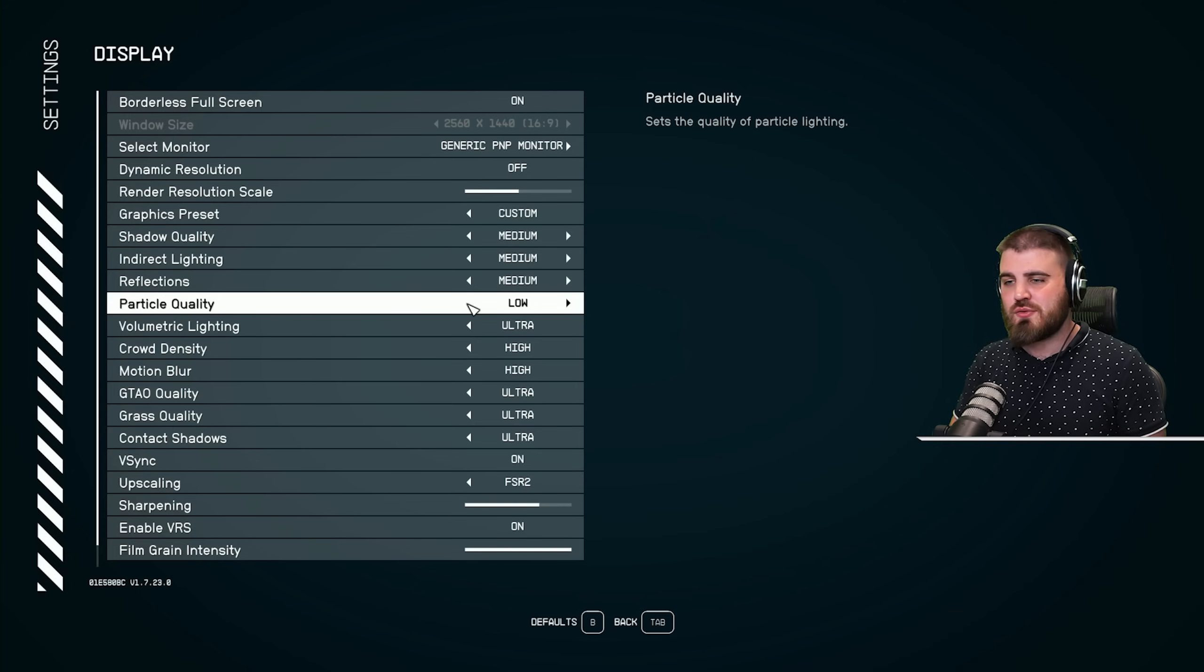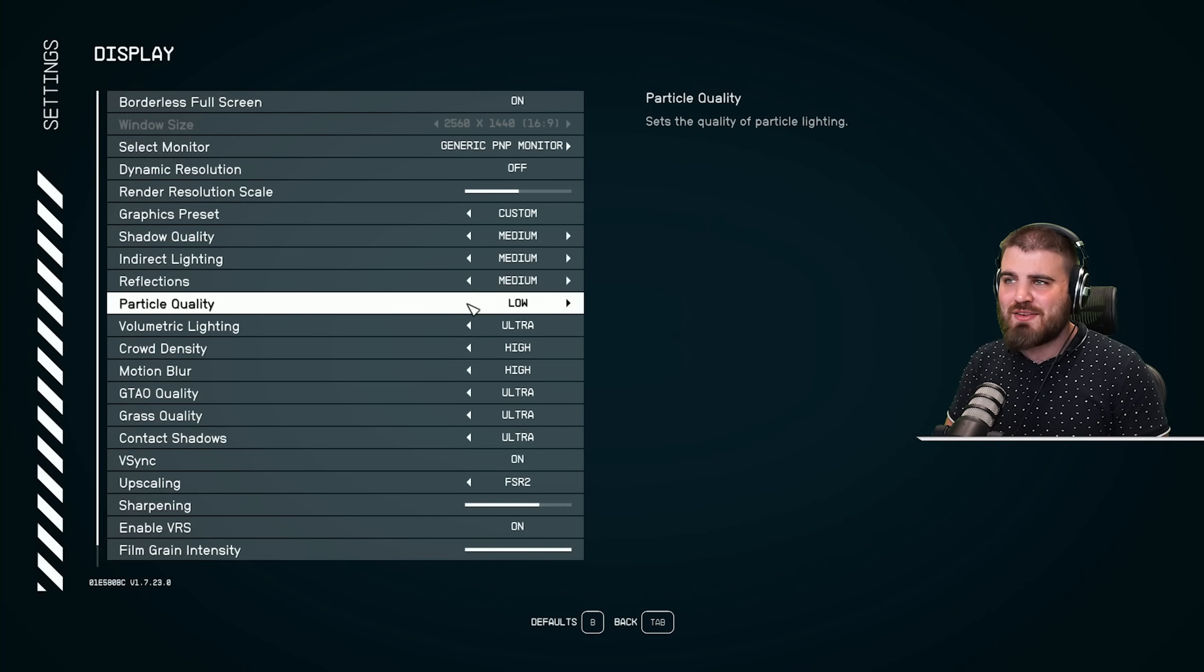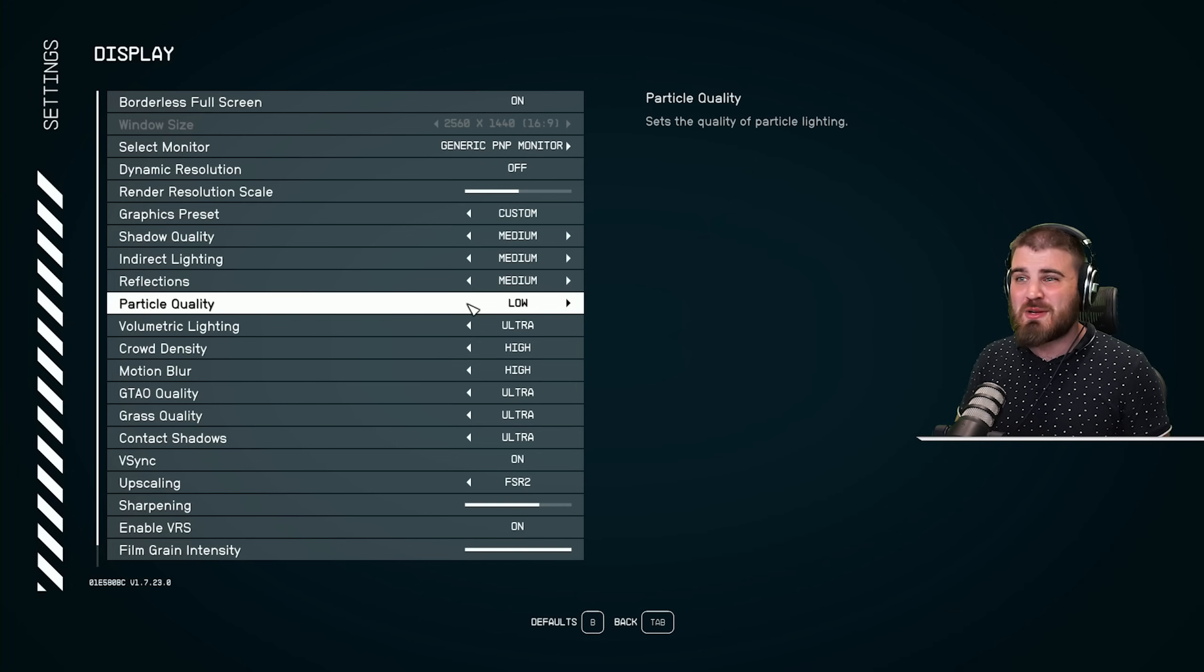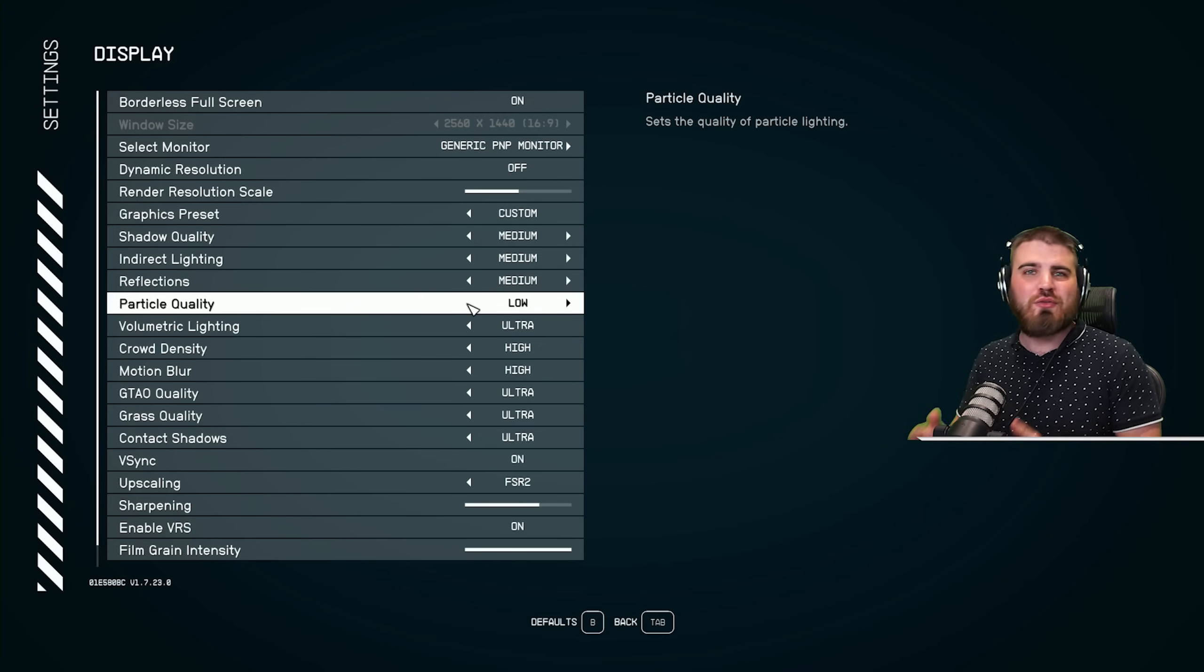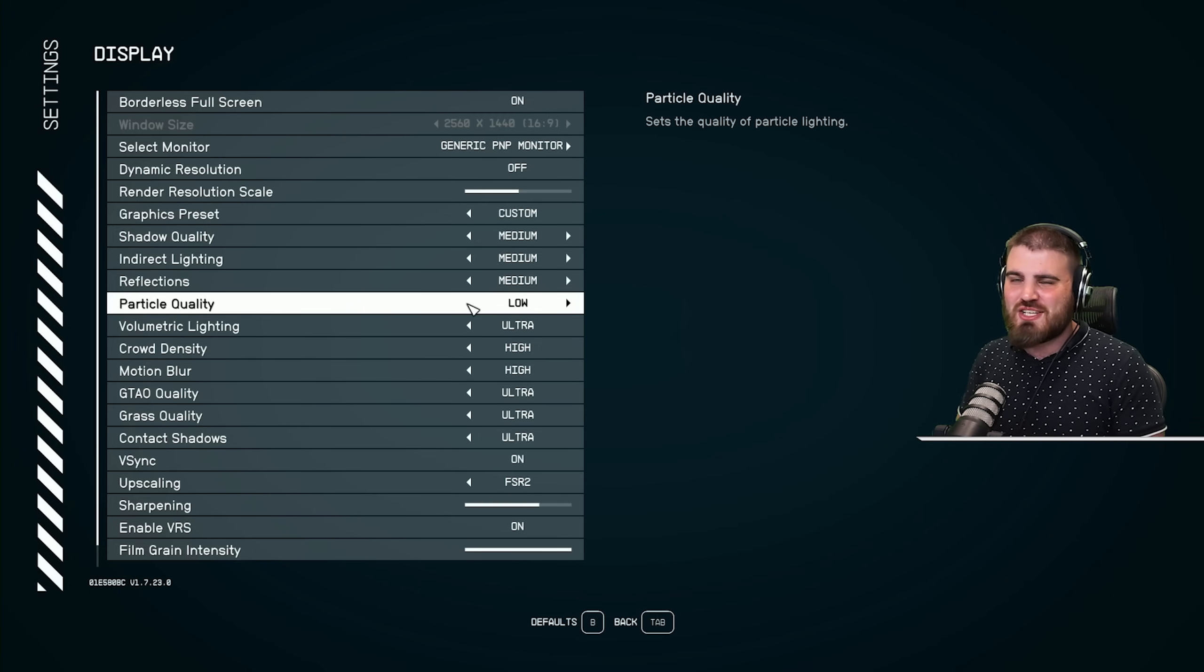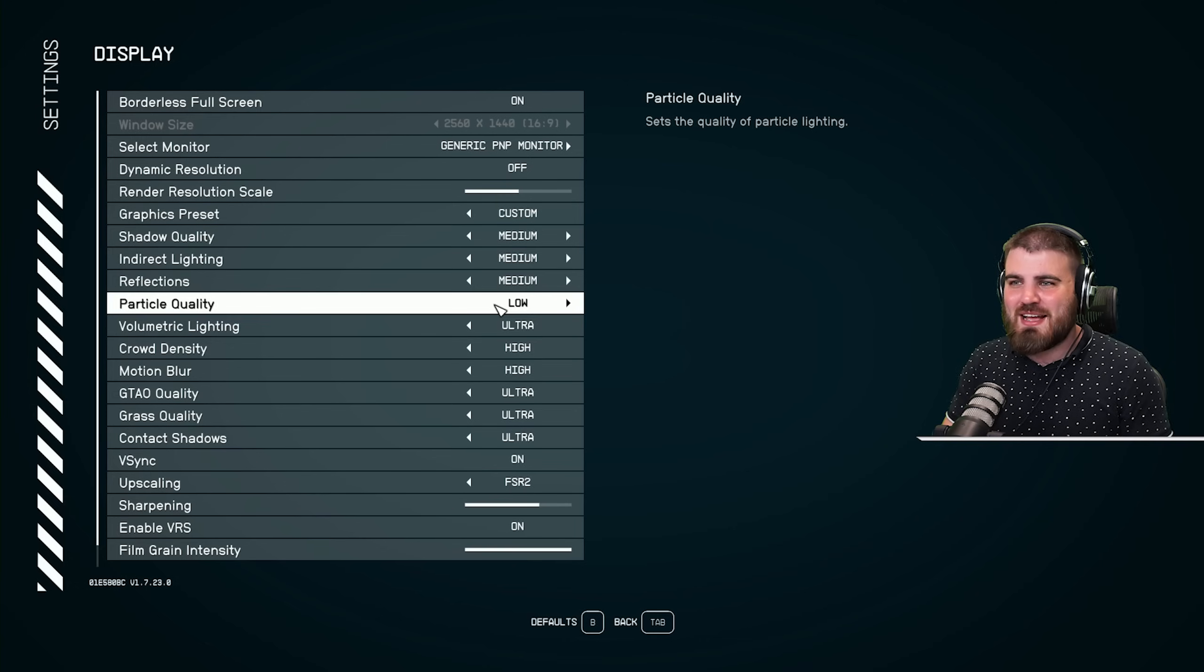It has a pretty heavy effect on FPS, especially in regards to things like explosions in-game, and you just need to save all the performance, especially when you're in those gunfights when you need the performance most. You definitely need particle quality on low.